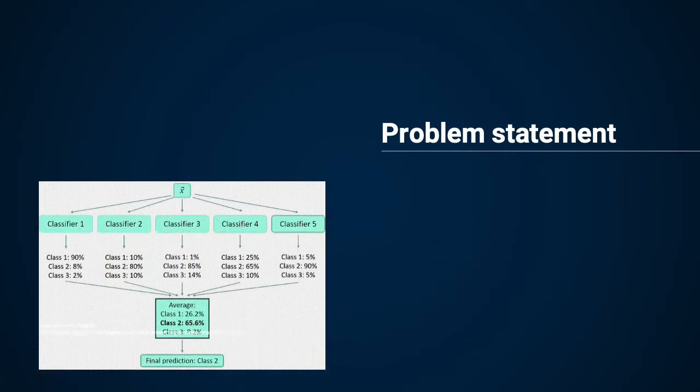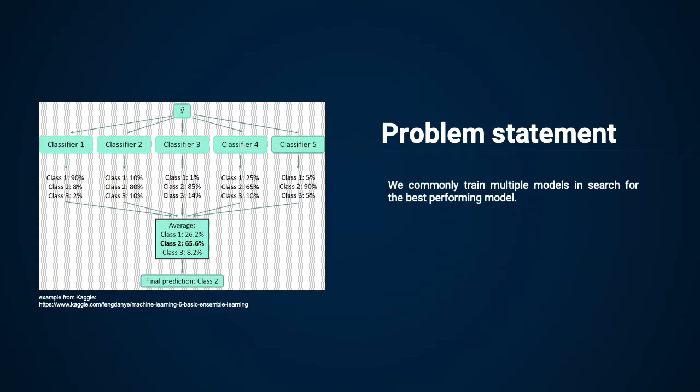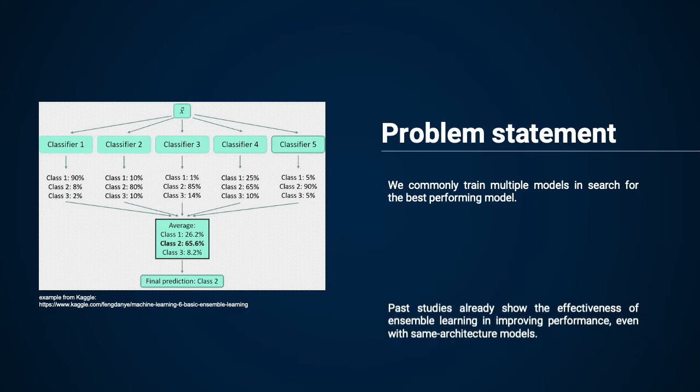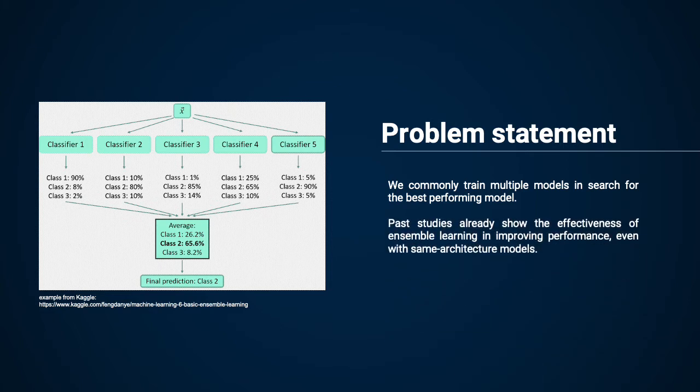The problem statement we want to solve is that we commonly train multiple models in search for the best performing model. Even when we train multiple models with the same optimization settings and network architecture, we find that performance varies since initial weights are randomized. We already know from past studies the effectiveness of ensemble learning in improving performance, even if the model architectures are the same.